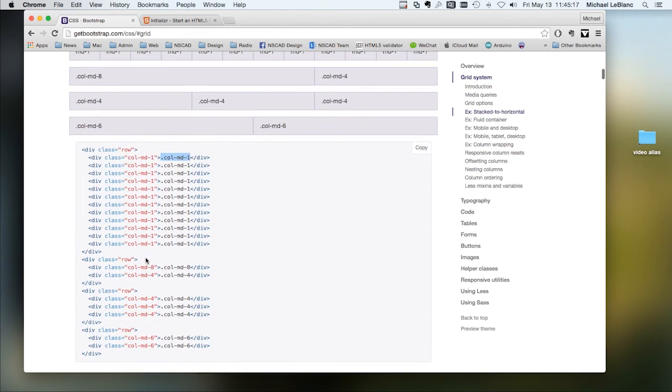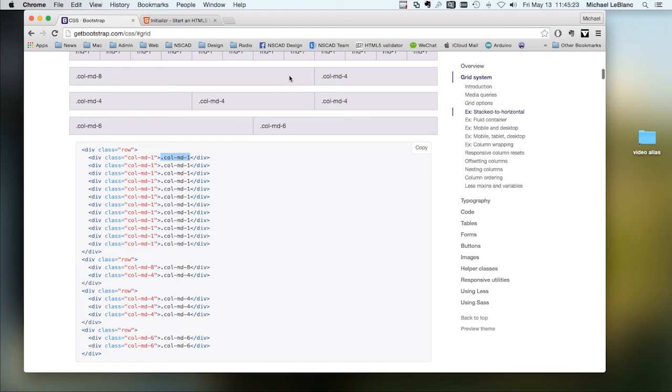And in this case, I'm defining a column of 8 wide, 8 columns wide and 4 columns wide here.